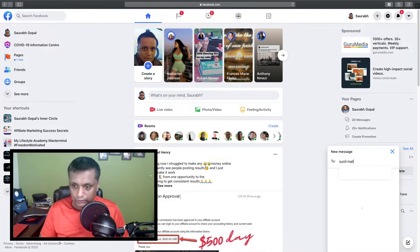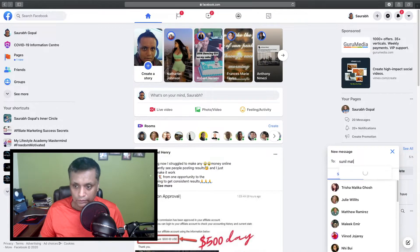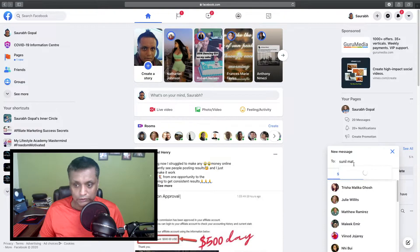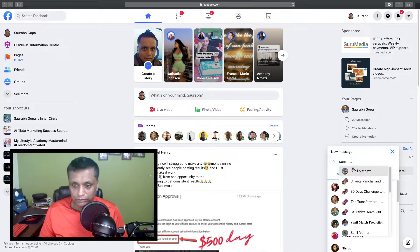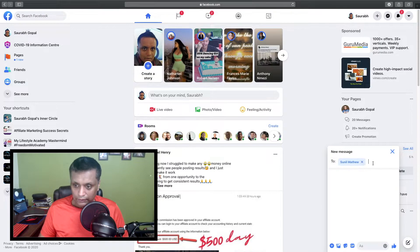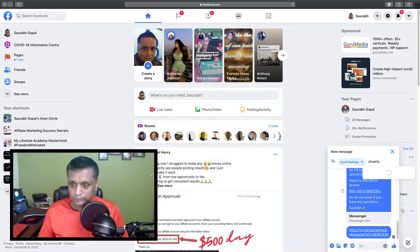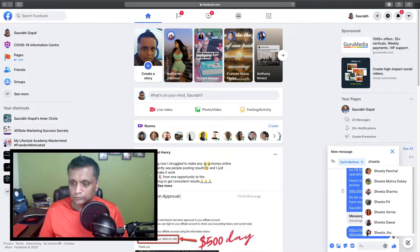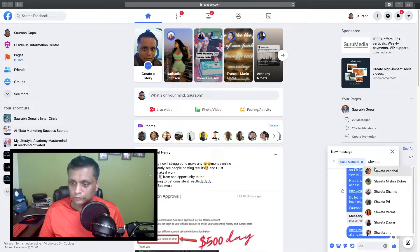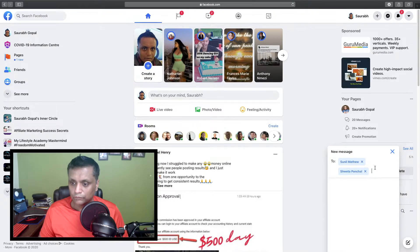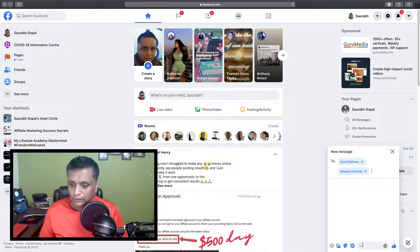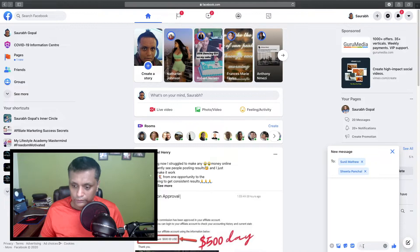Once it shows up—Facebook sometimes takes their own time—let's add another one.